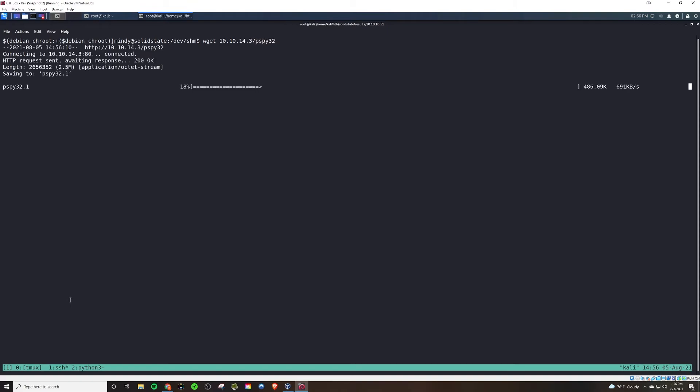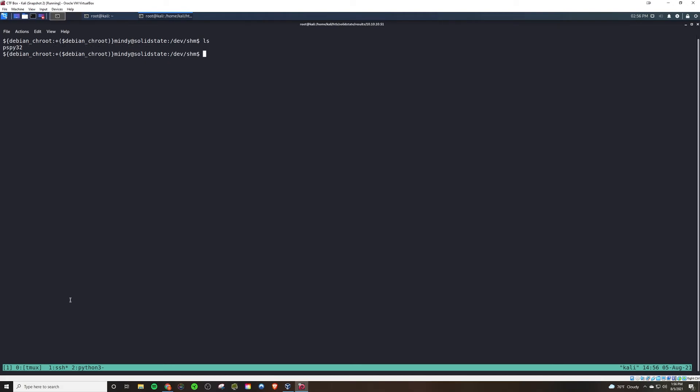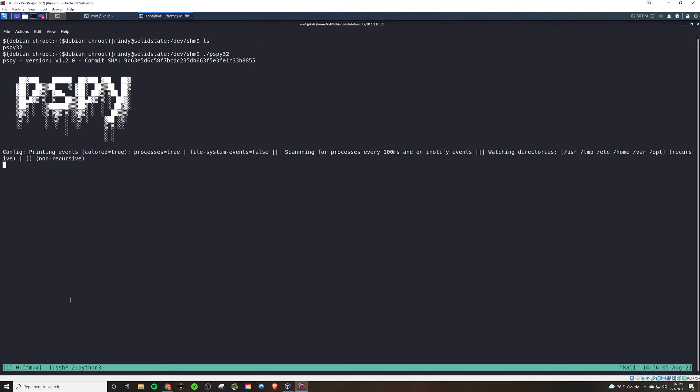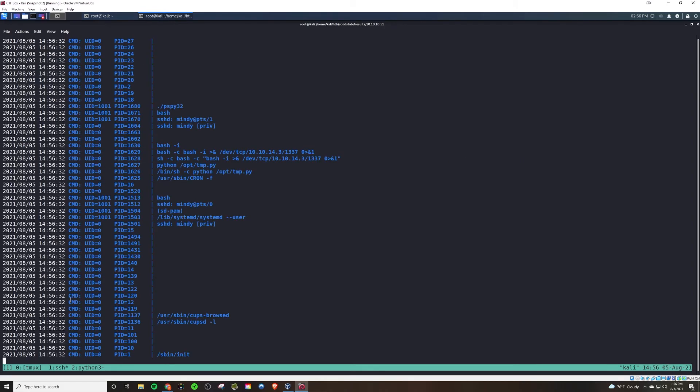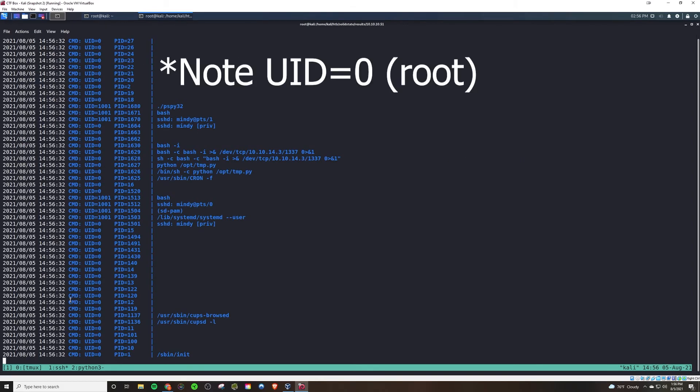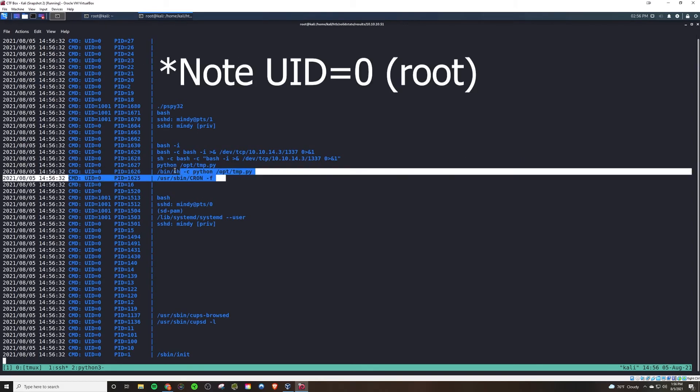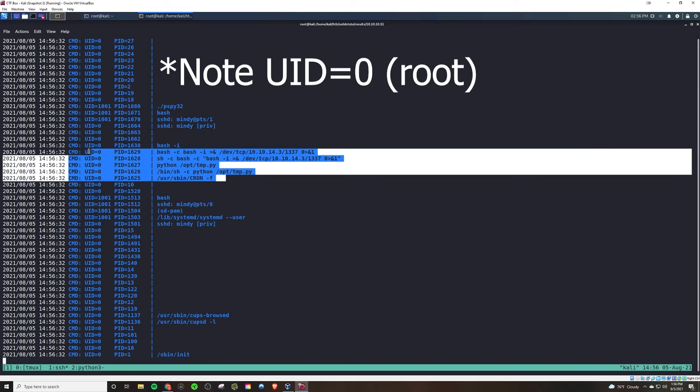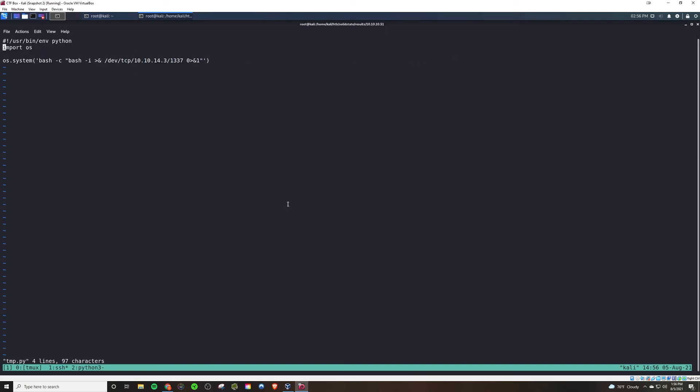So doing that and making executable and running it, after some time, we'll see every three minutes, a number of commands are run. So basically, this temp.py file is getting executed from a cron job every three minutes.